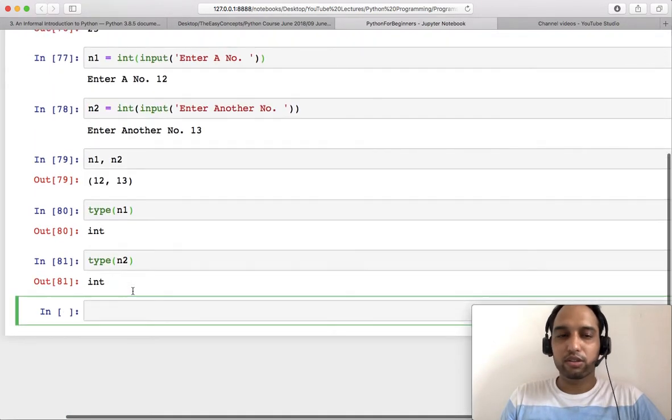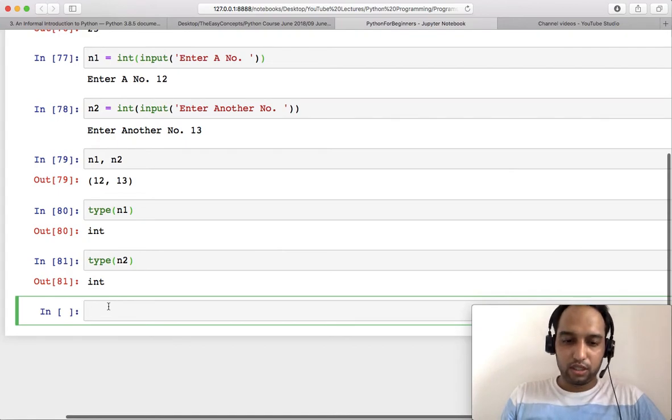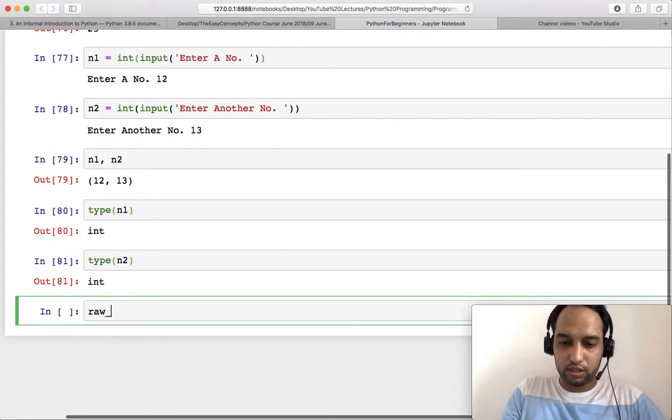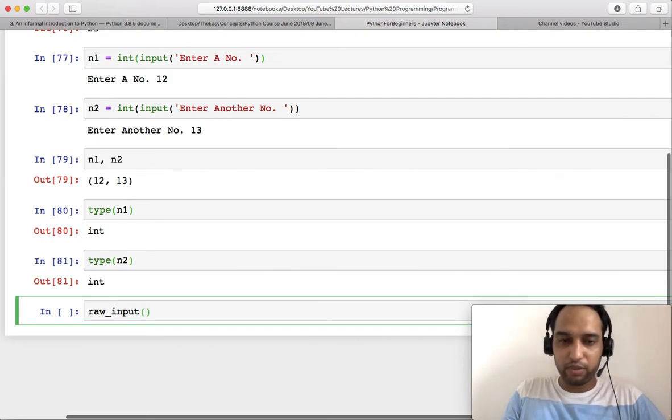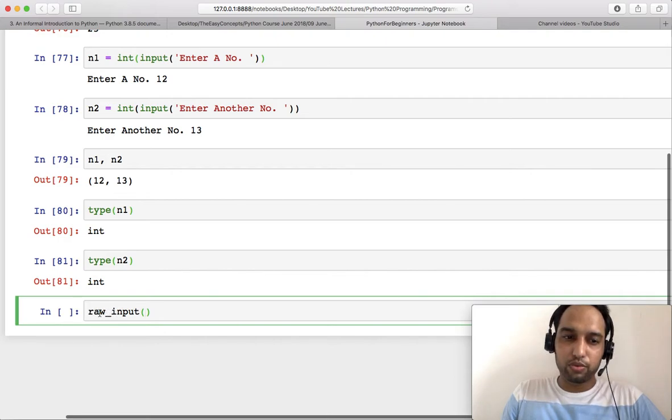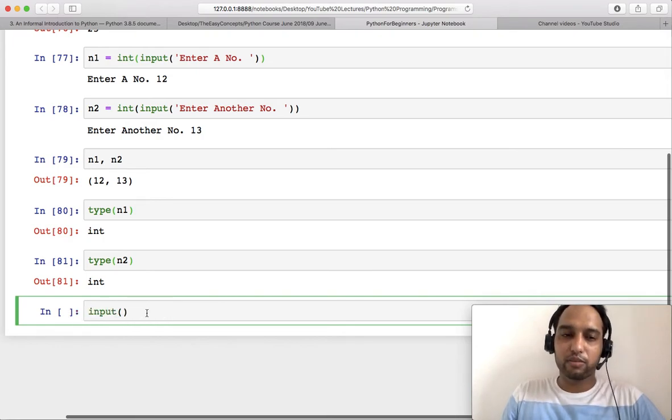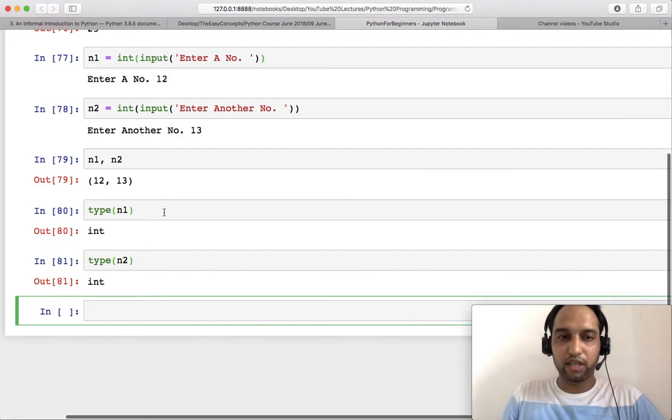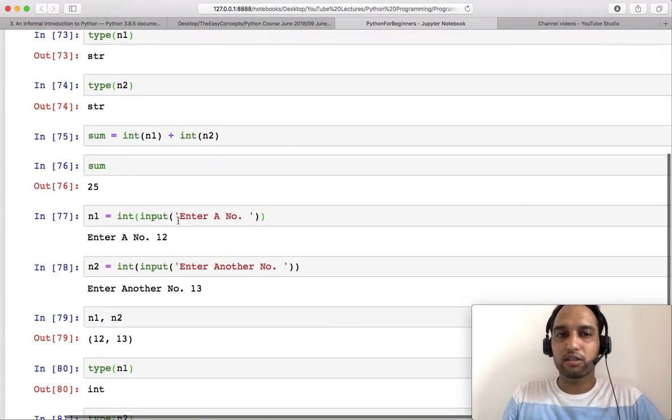Always keep in mind to convert this into integer or any other thing that you want to work on. If you have worked with Python 2.7 or Python's second version, then you might be knowing that that version used to use this function raw_input for the string and input for the integer, but that has been removed in Python 3 and now we just use this input function.